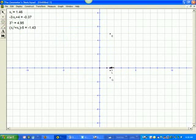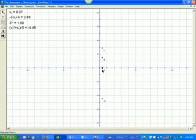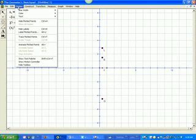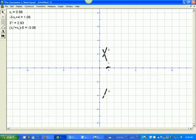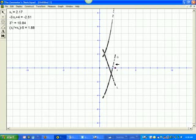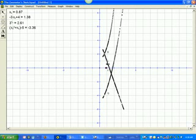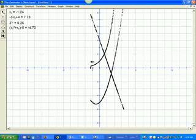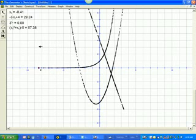Now notice, when I drag this point, what happens? In fact, let's do this. Let's trace these three points. What do you notice? Let's go.